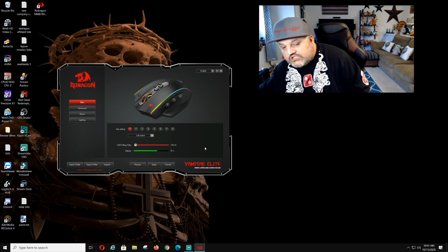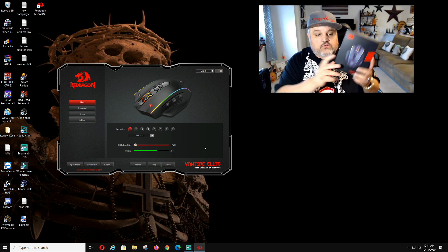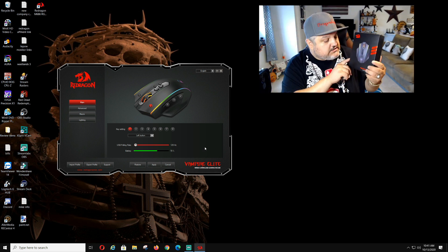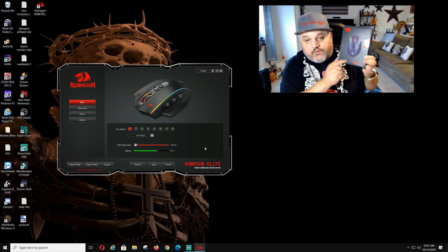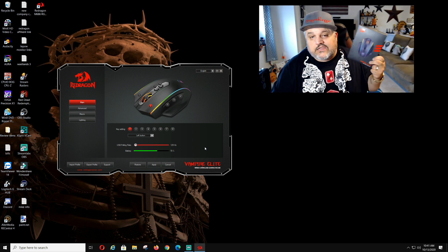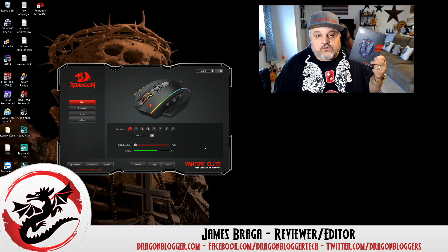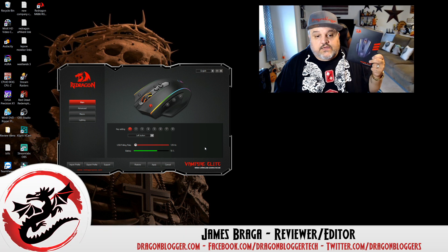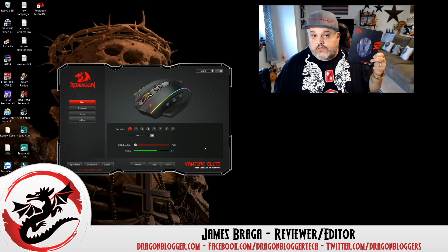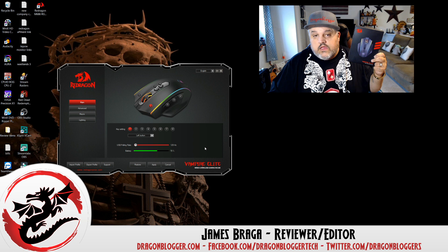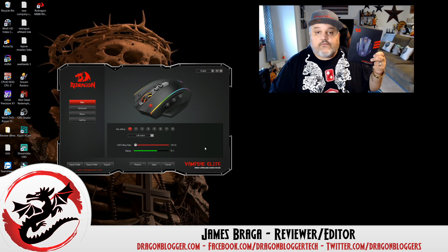So that is just a quick walkthrough of the red dragon software for the vampire elite. And I thank you guys for checking this video out and keep your eyes out for more on dragonblogger.com to come and have a great day.